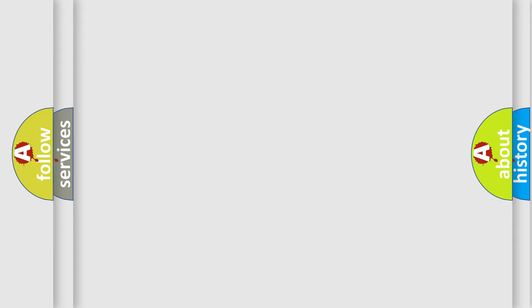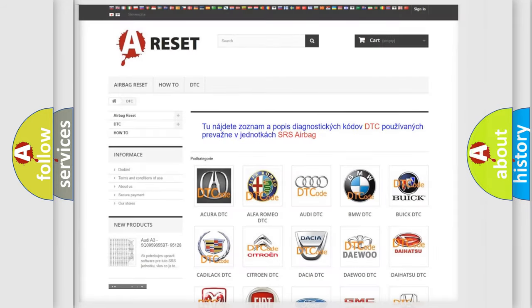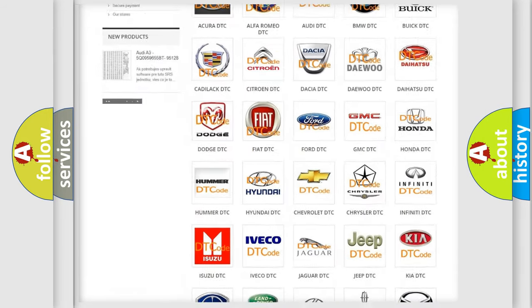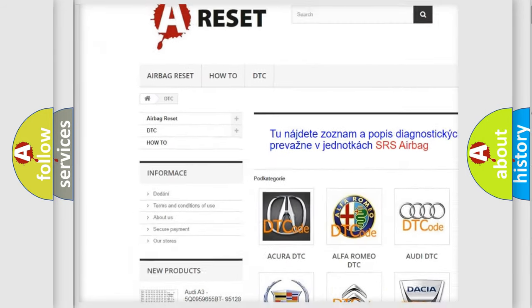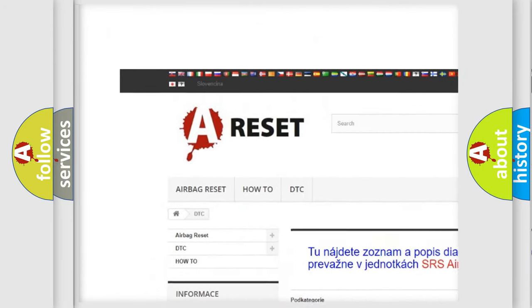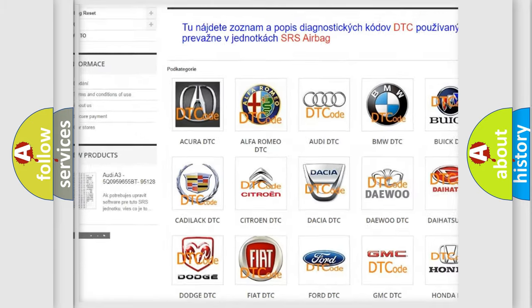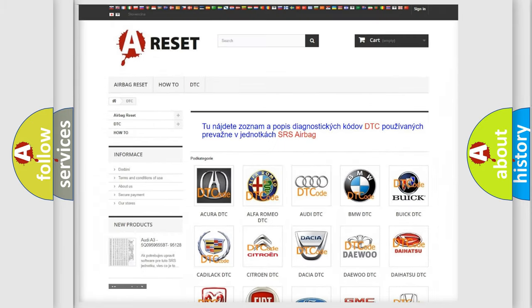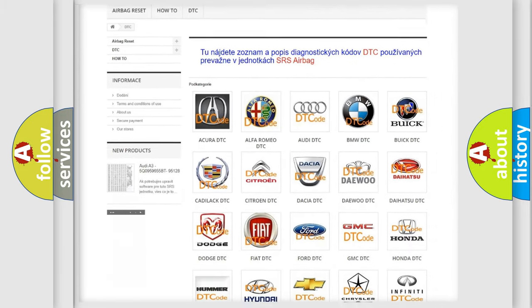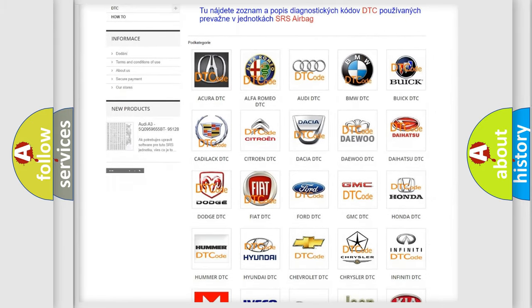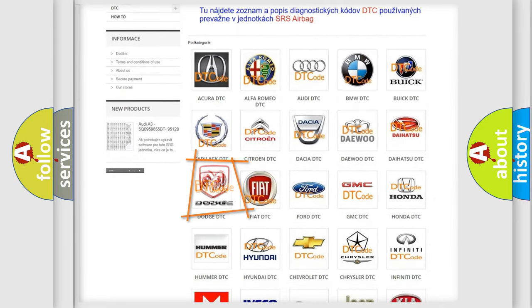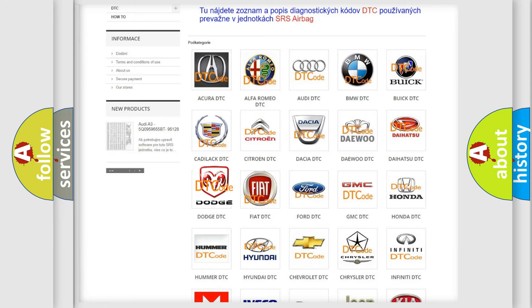Our website airbagreset.sk produces useful videos for you. You do not have to go through the OBD-2 protocol anymore to know how to troubleshoot any car breakdown.